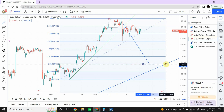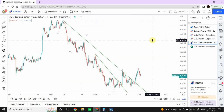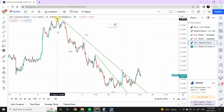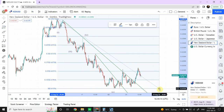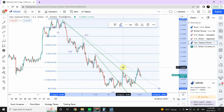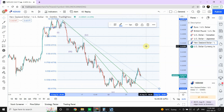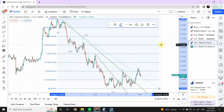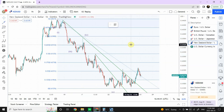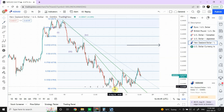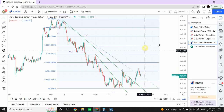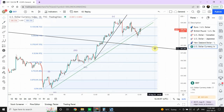New Zealand dollar — the previous impulse wave labeling shows we've found resistance in the middle of the third box, similar to British pound. I'm expecting a top around 2.5 boxes, which is 62.5% of the range — that's our potential target for New Zealand dollar. Same pattern: W, X, then wave one and two, and we have to move upward.